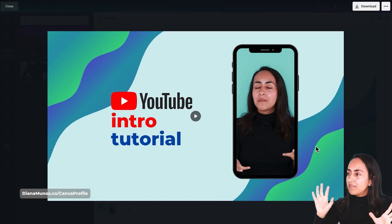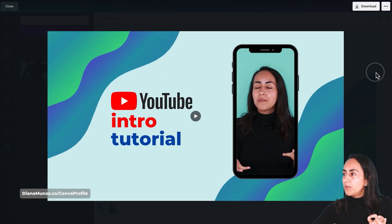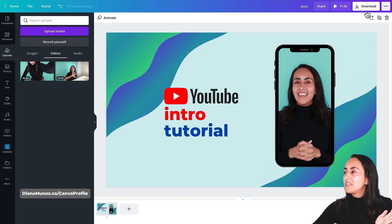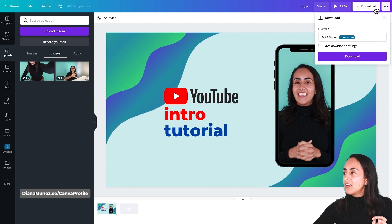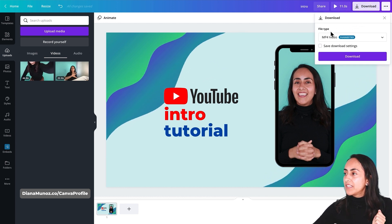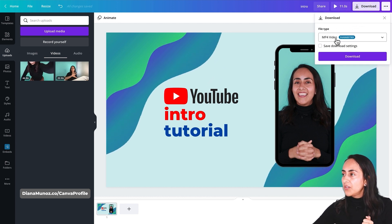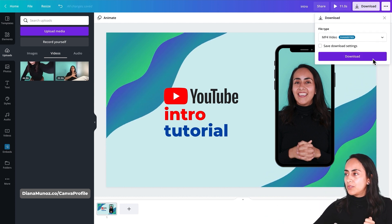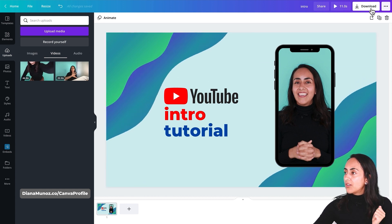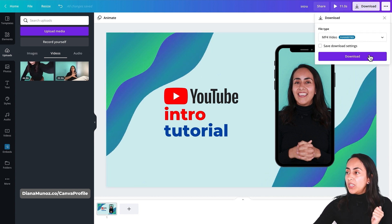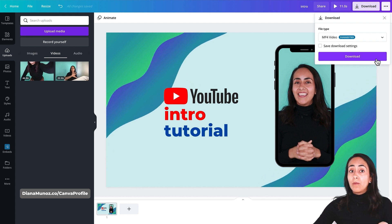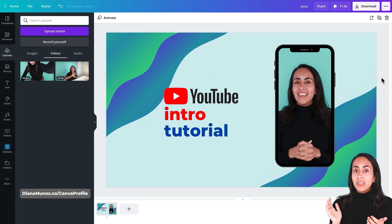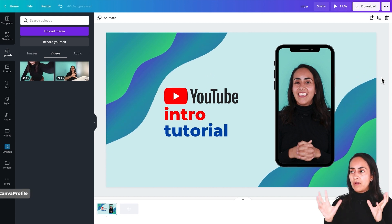Now that we have our video ready and are happy with it, we are going to download it using the download button in the navigation bar on top. Canva gives us the option of MP4 video — this is the file type we need, so leave it as is and then download. You can download this video for free without having to pay, because we used only free elements, free animations, free everything.